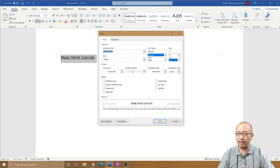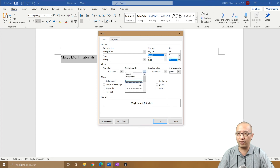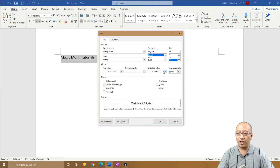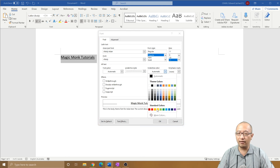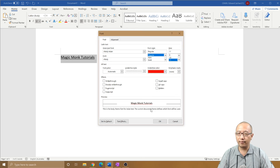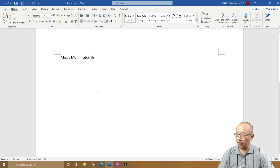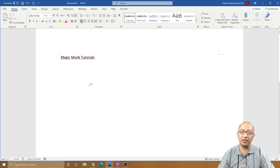Where it says All Text, you can see there is an Underline Style, and that's where you can choose dotted. You can even change the color and do whatever you want. So now you have a dotted underline. Thanks for watching, guys — see you next time!